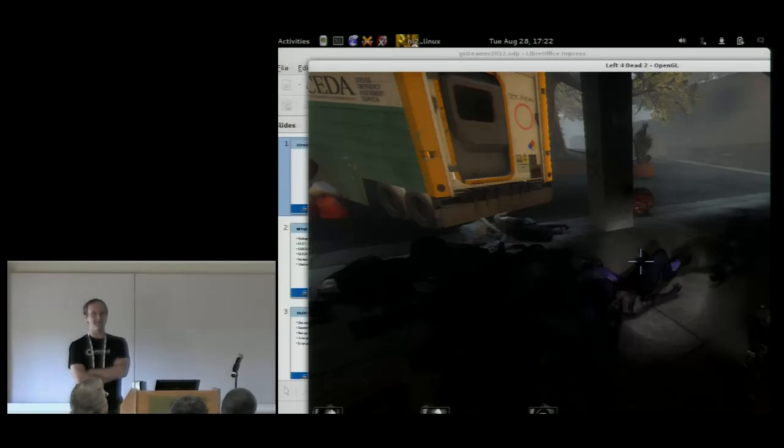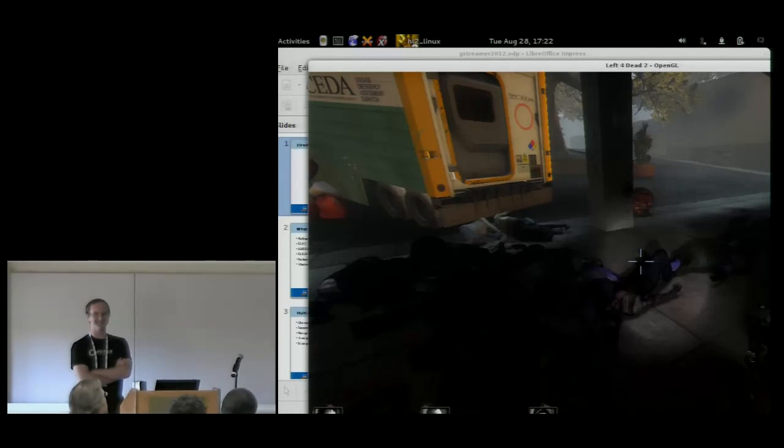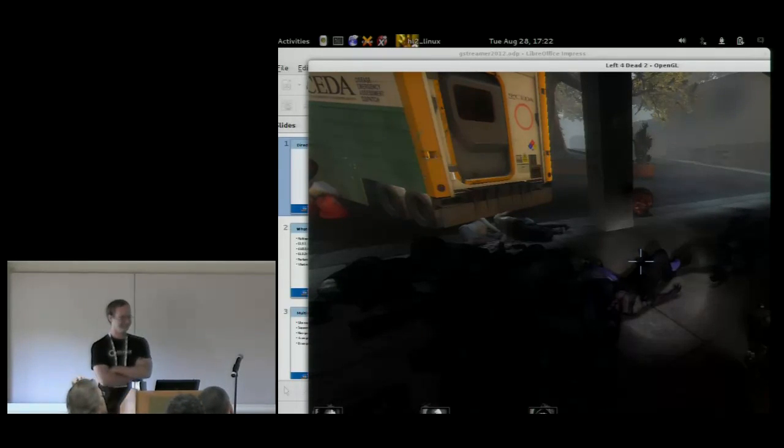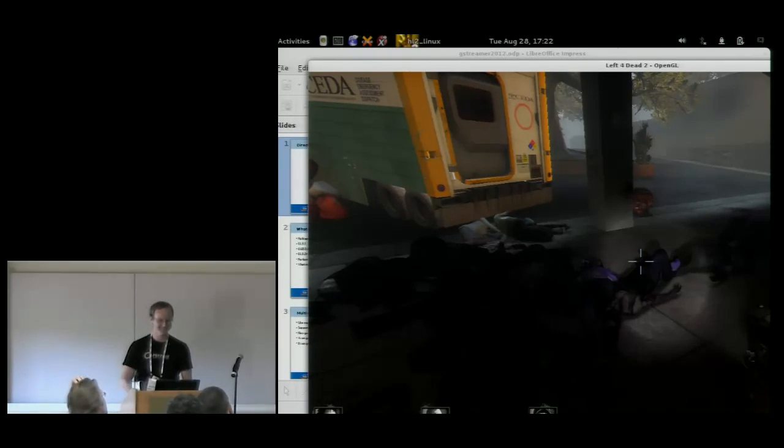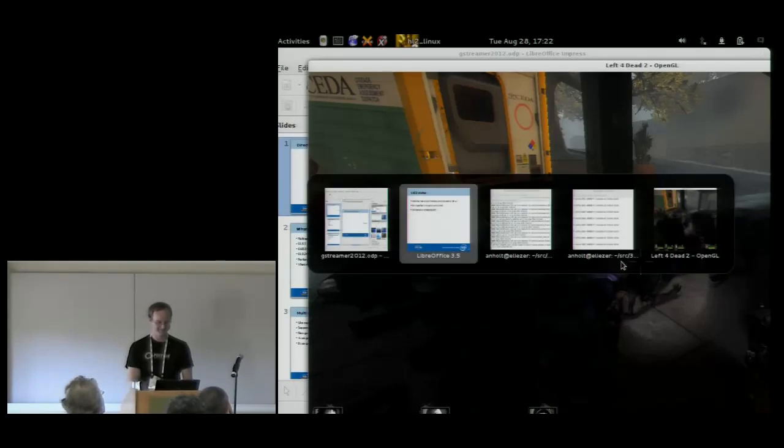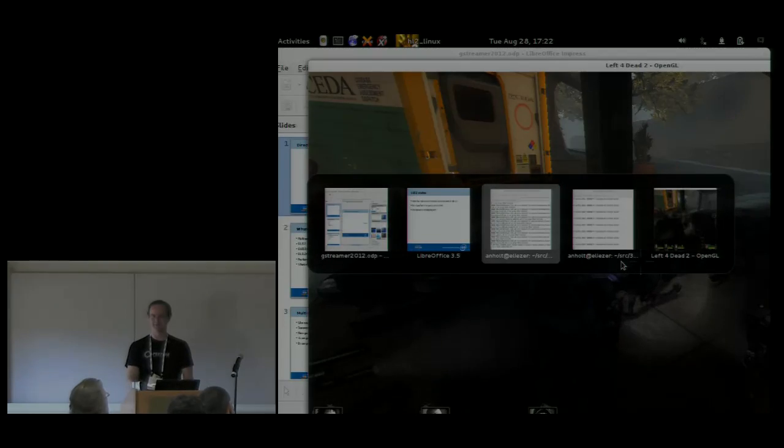That's the update on OpenGL on Linux. Any questions?